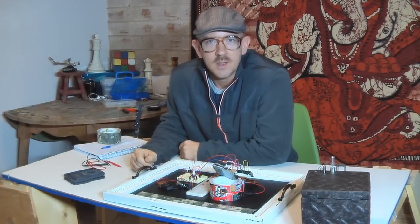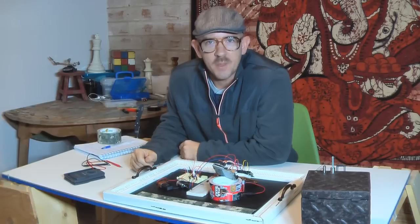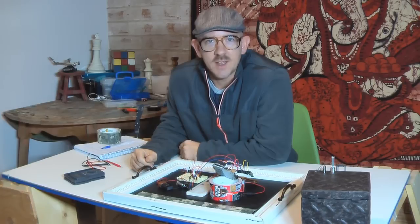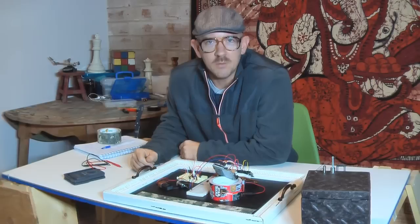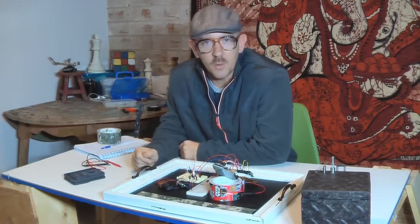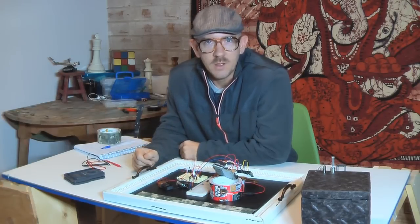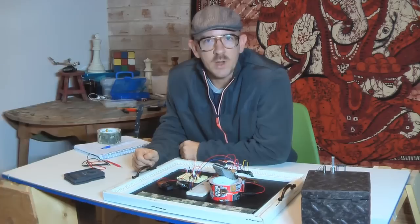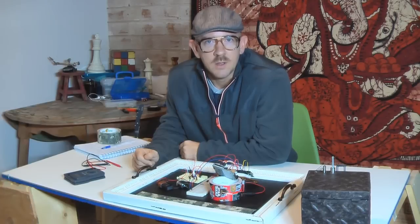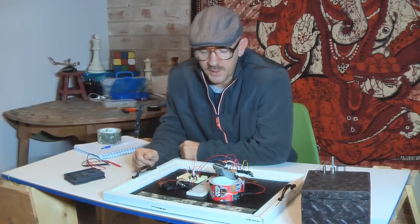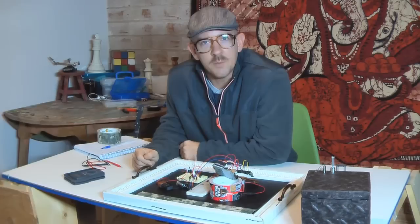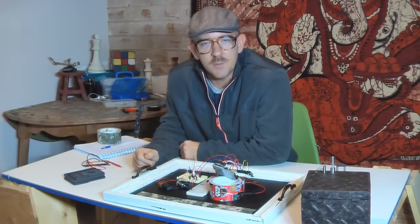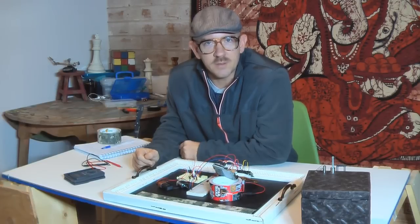I was goofing around with another project and got curious what the RPMs of a motor I had built would be, so I was able to throw this together and it worked pretty well. I already had the Arduino, so all I needed to do was go to the electronics store and pick up an infrared LED and infrared photo transistor.